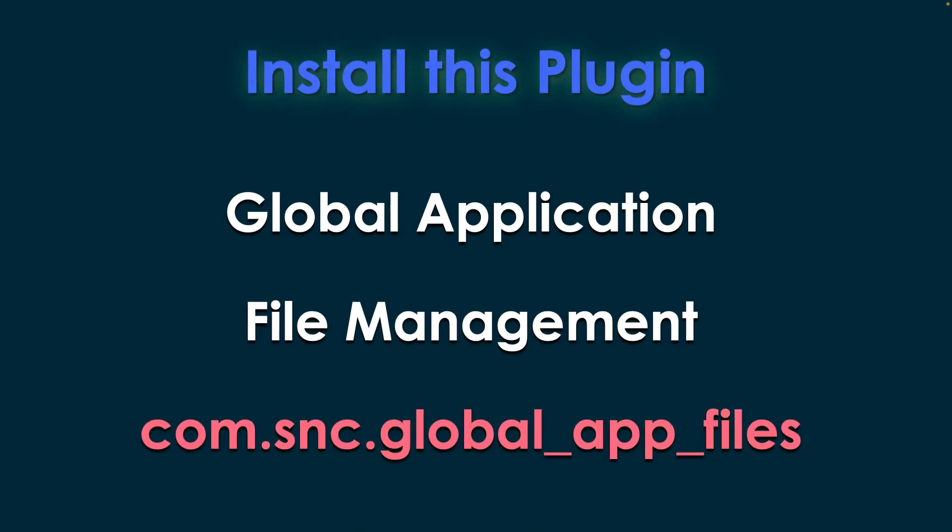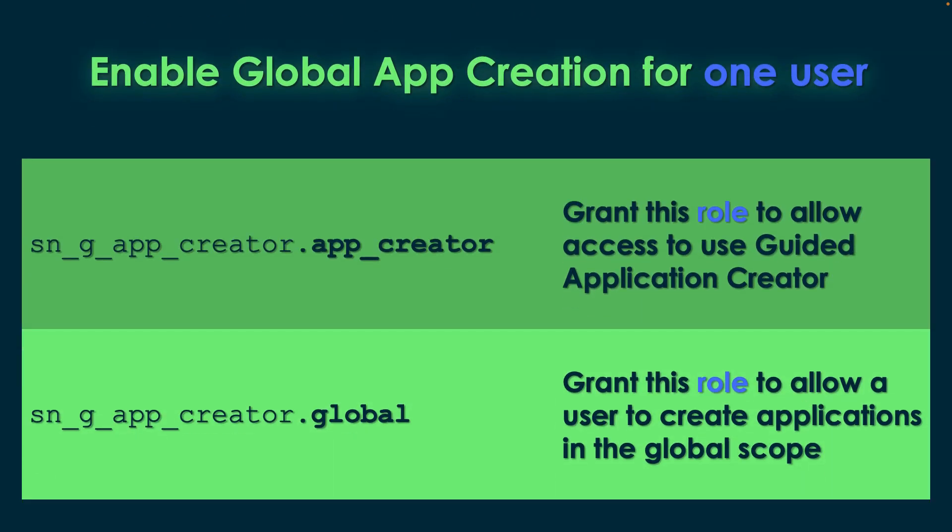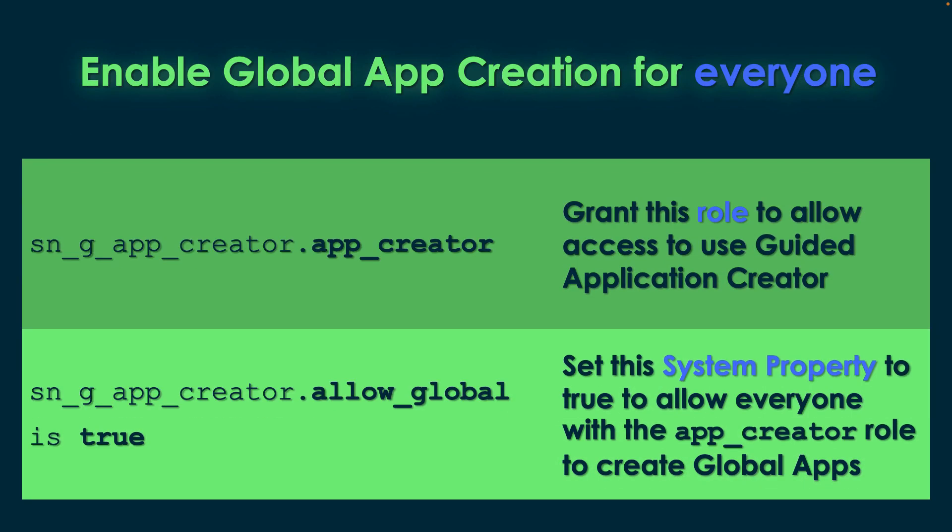If you want to allow a single user to do this in dev, you'll need to give them that sn_g_app_creator.app_creator role, as well as the sn_g_app_creator.global role. If you want to set everyone up in dev to do this, you'll need to give them the sn_g_app_creator.app_creator role again, and you'll need to set the system property sn_g_app_creator.allow_global to true.